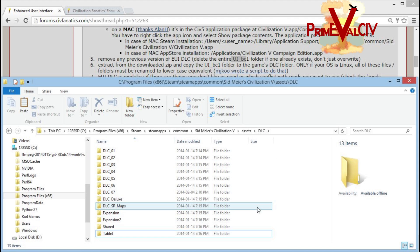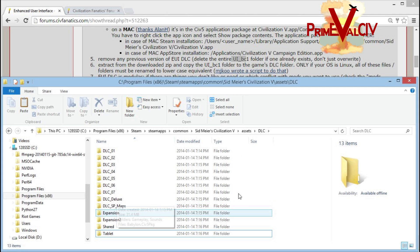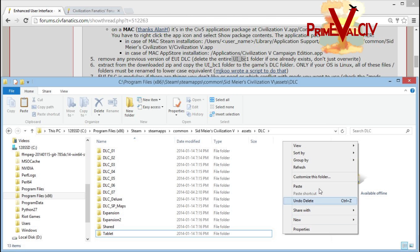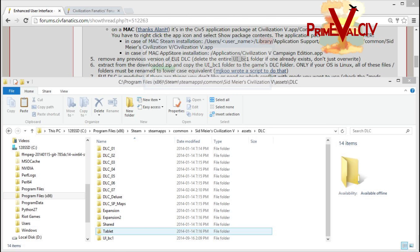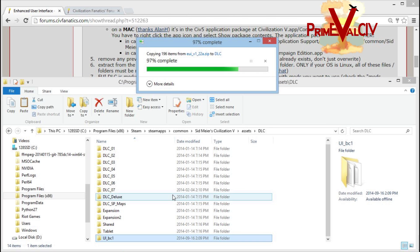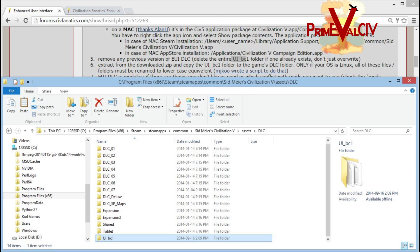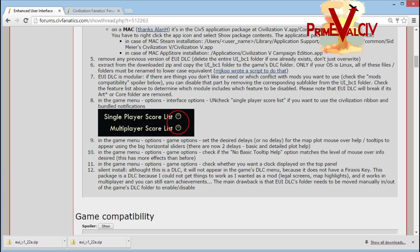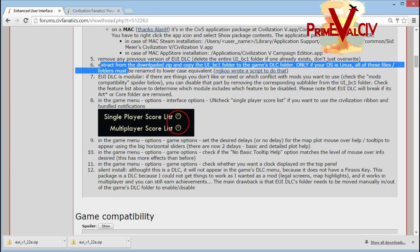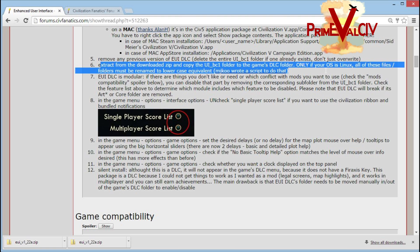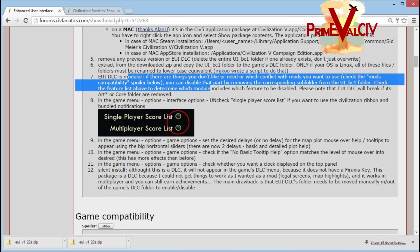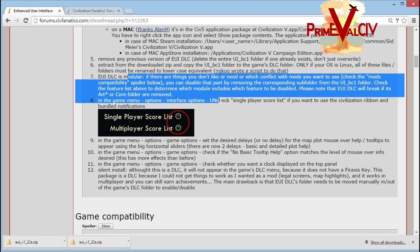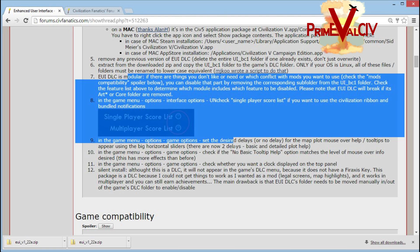I've already copied the new ui-bc1 folder that I've recently downloaded. Now we're extracting it, unzipping it, and we've pasted that. That's done, we've extracted it, and that's it.